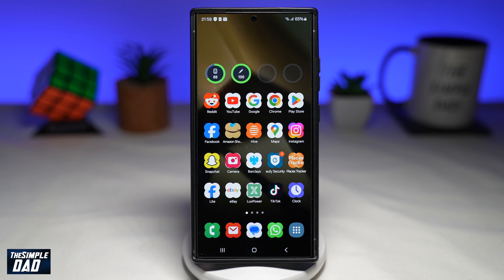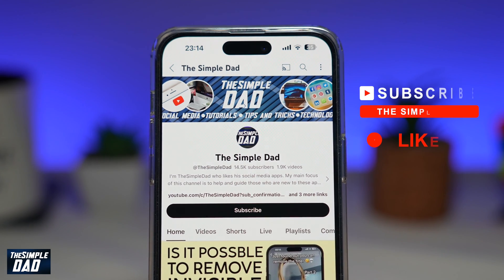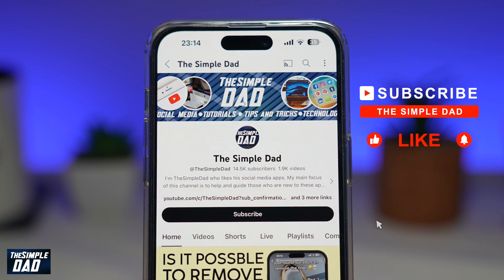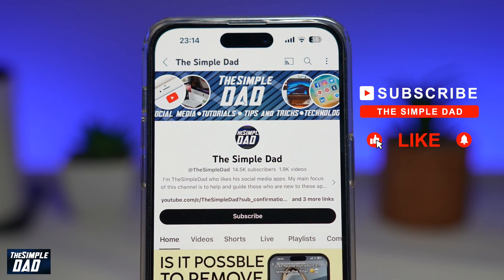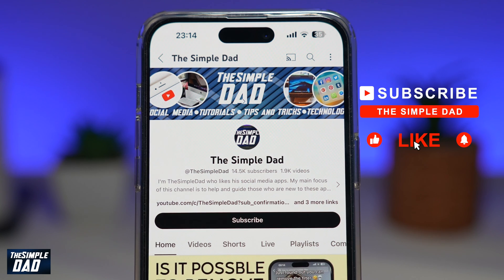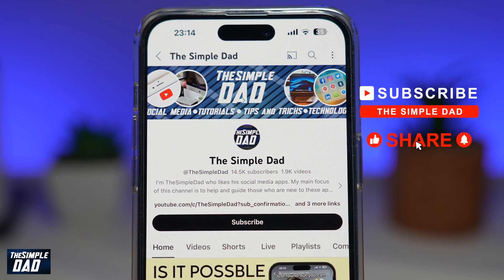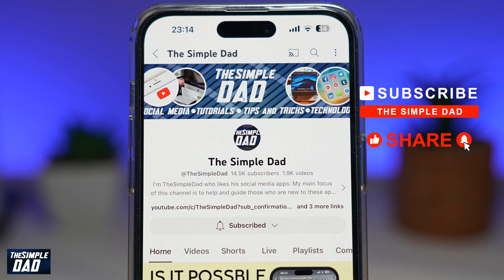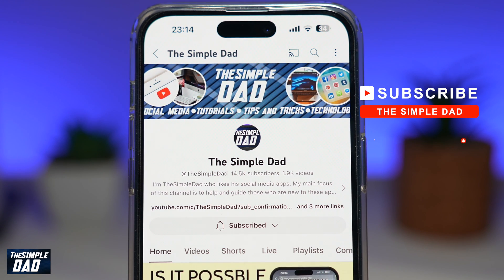That is how to change the app icon shapes in your Samsung Galaxy smartphone. If you're new on the channel and want to find out more about your iPhone, your Android phone, or any other social media apps, don't forget to subscribe to this channel. Hit the like button if you find this video useful — thank you for watching and see you in the next one.